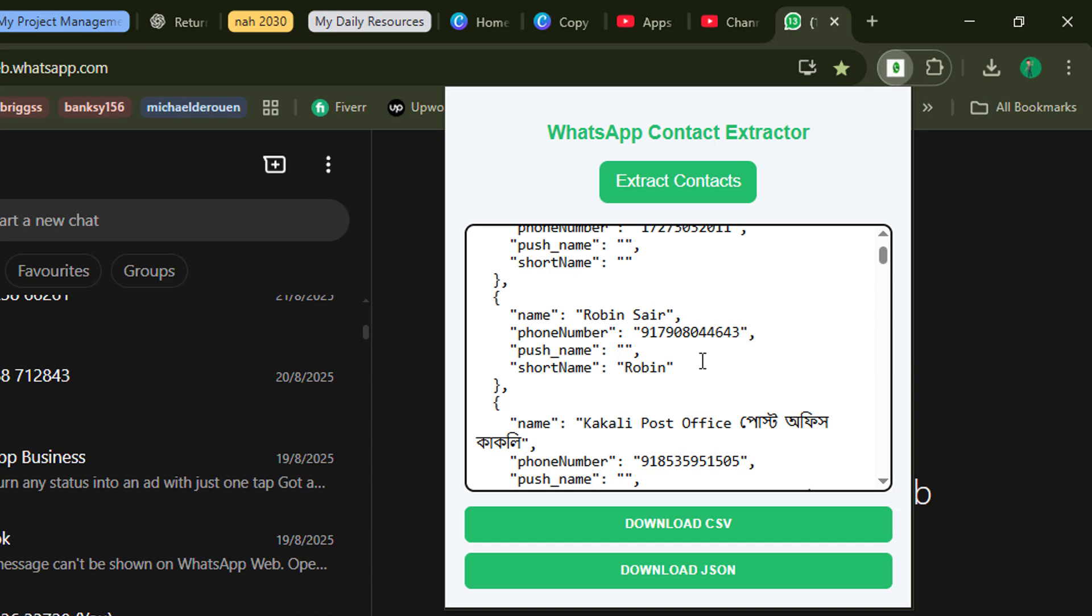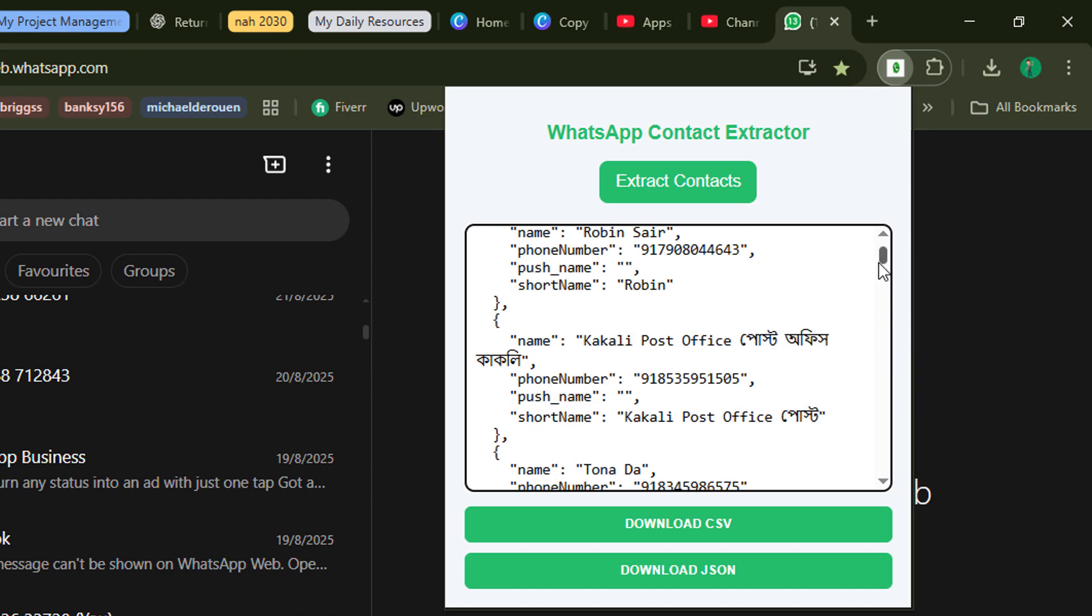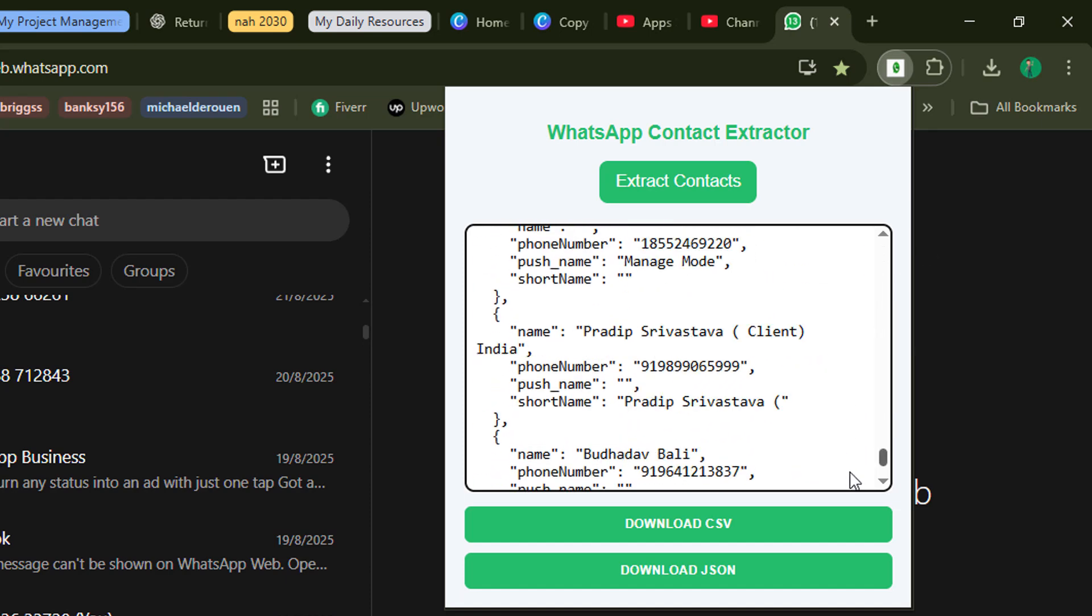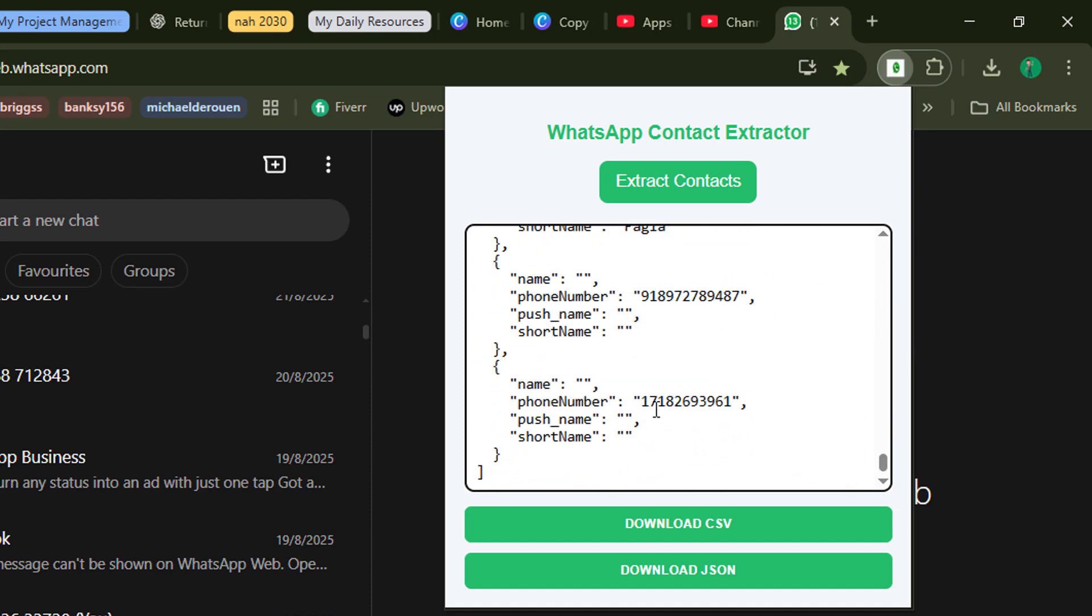So in the JSON format, now here is the option I can download this. I'll download it as CSV.